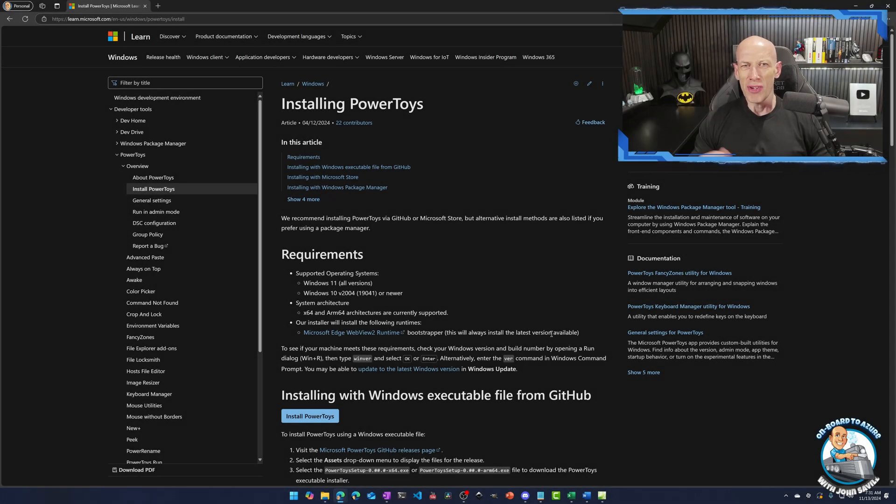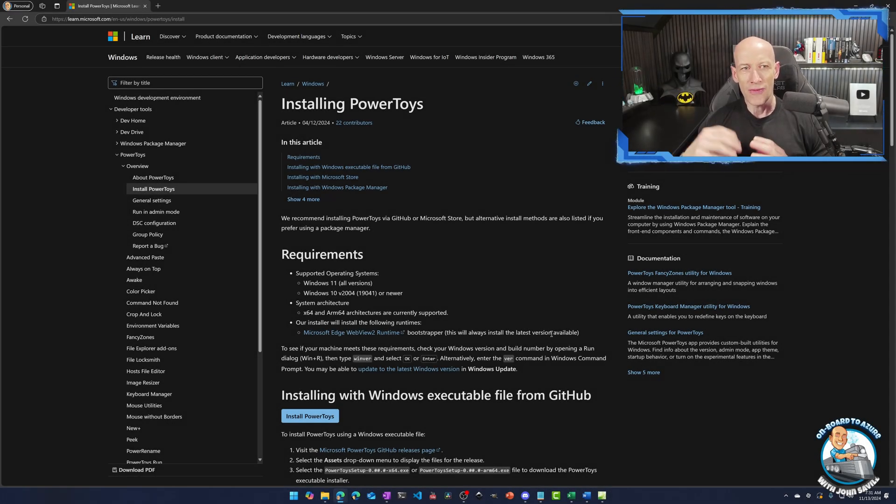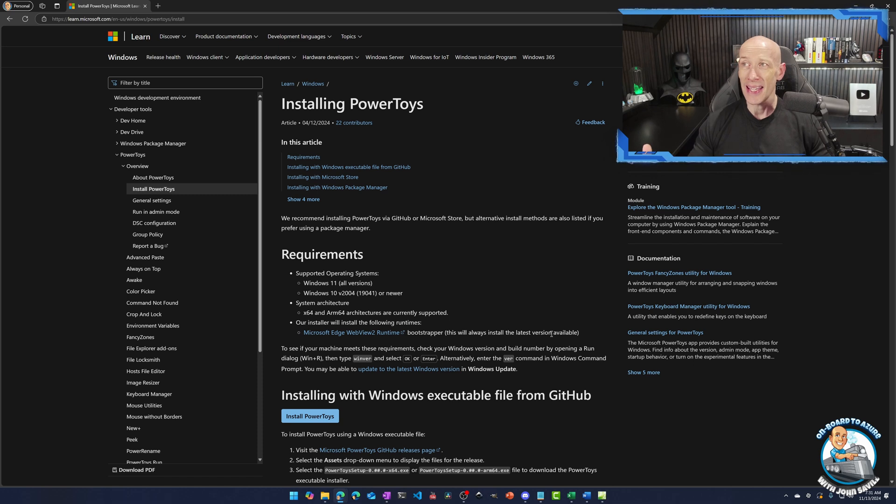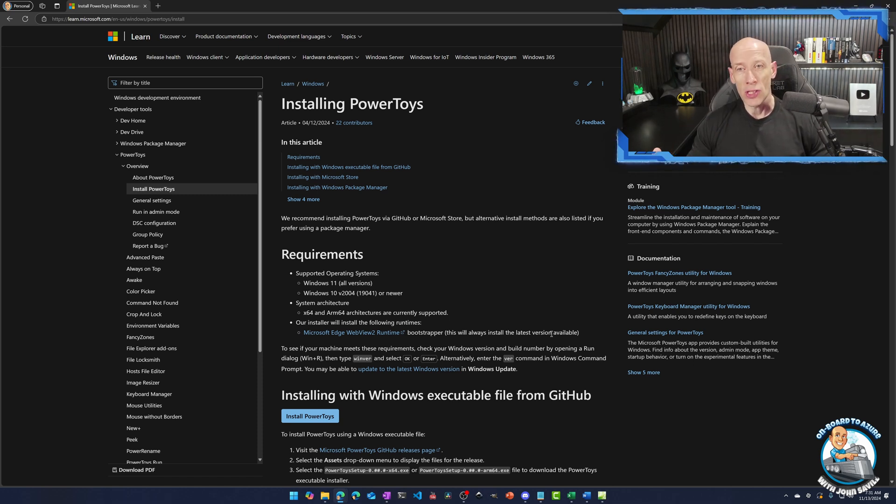Hi, everyone. In this really quick video, I wanted to go over the advanced paste capability we have with the Windows PowerToys tools.